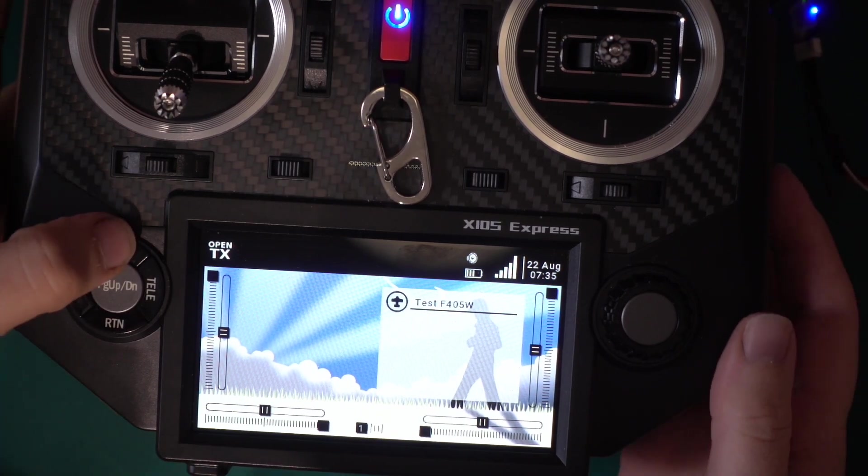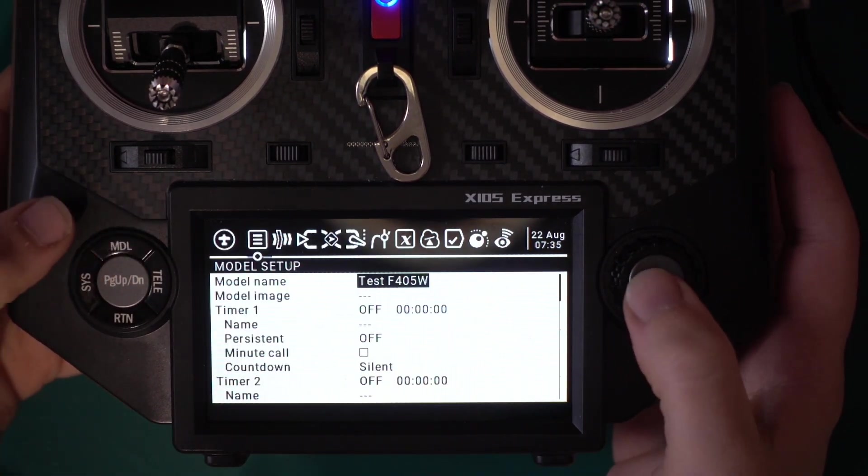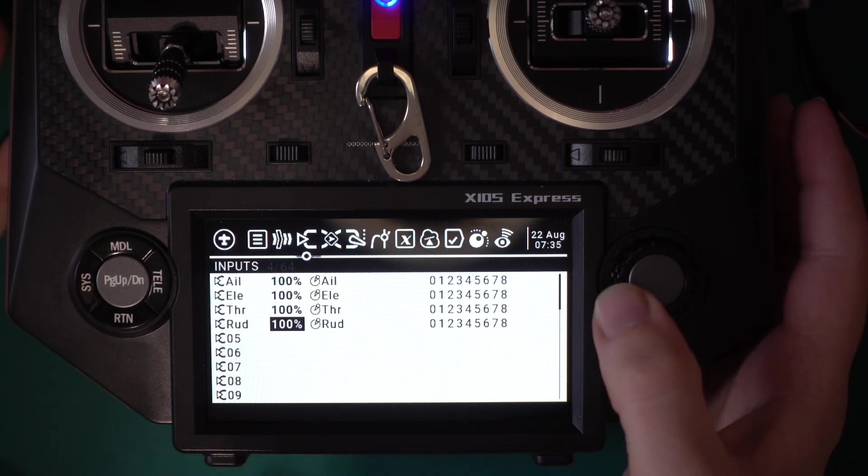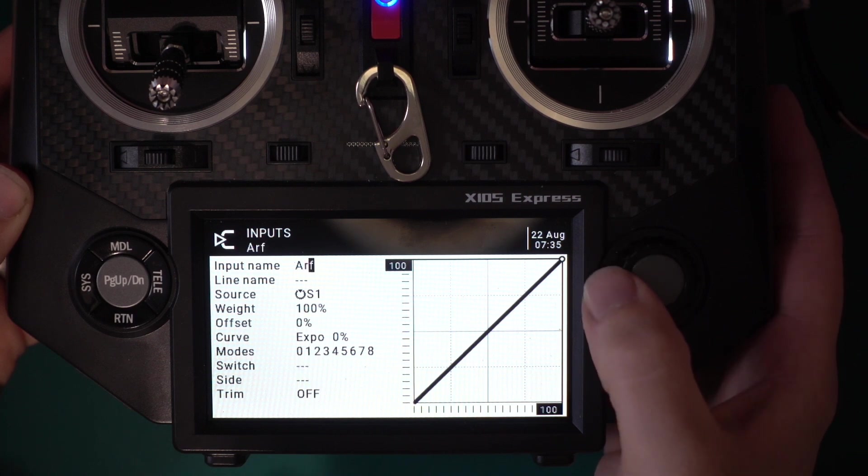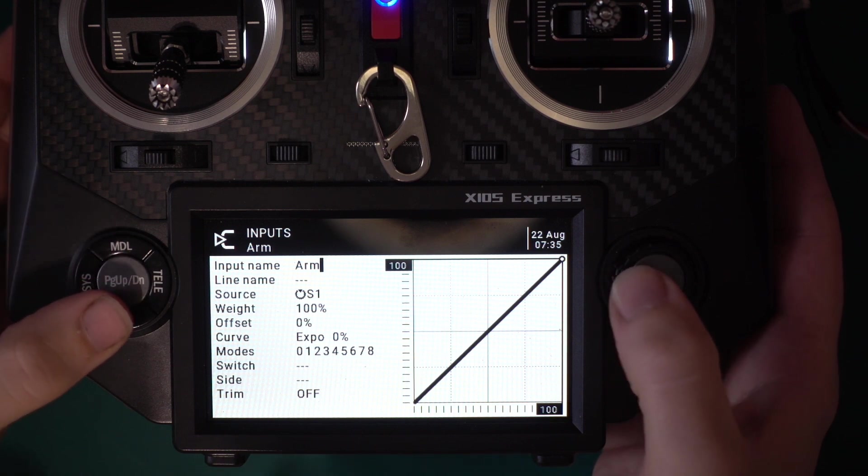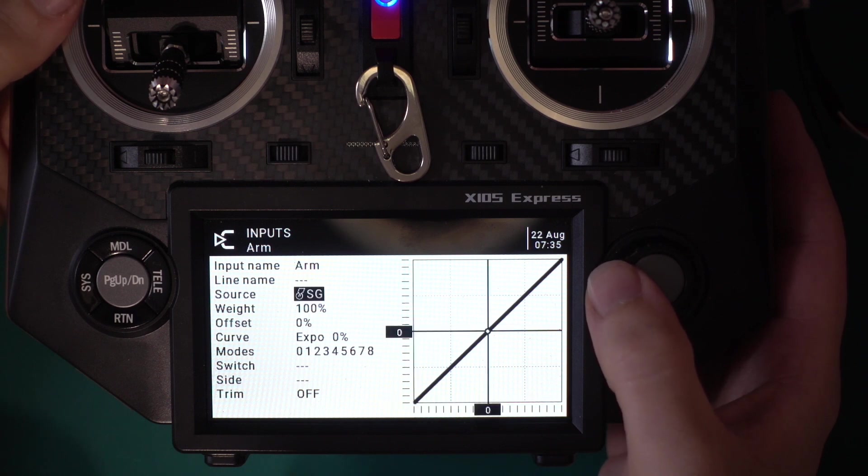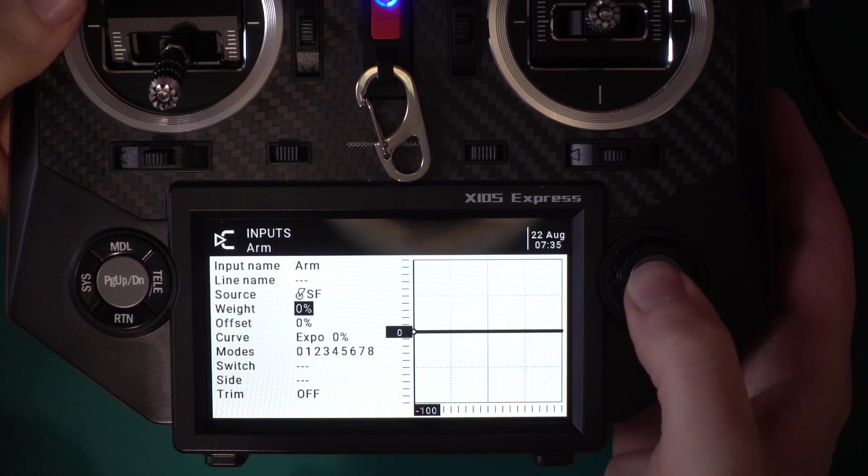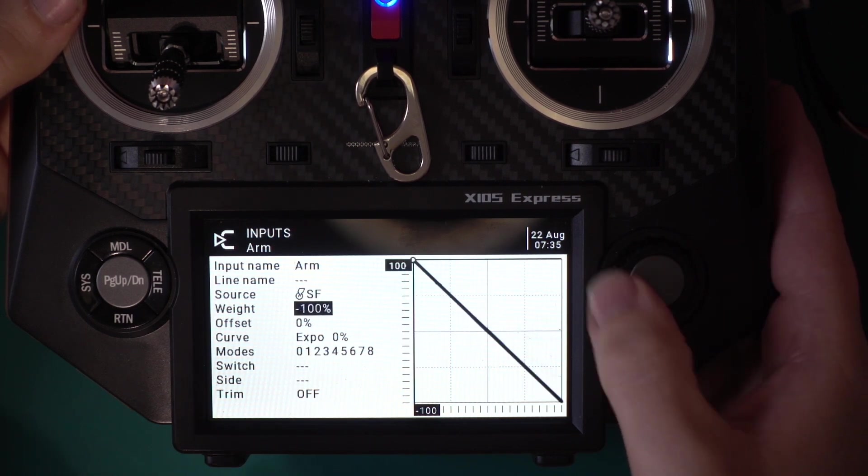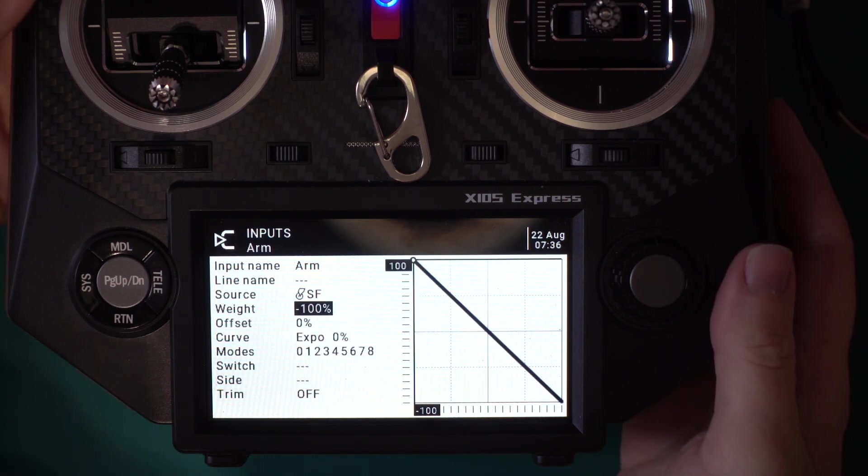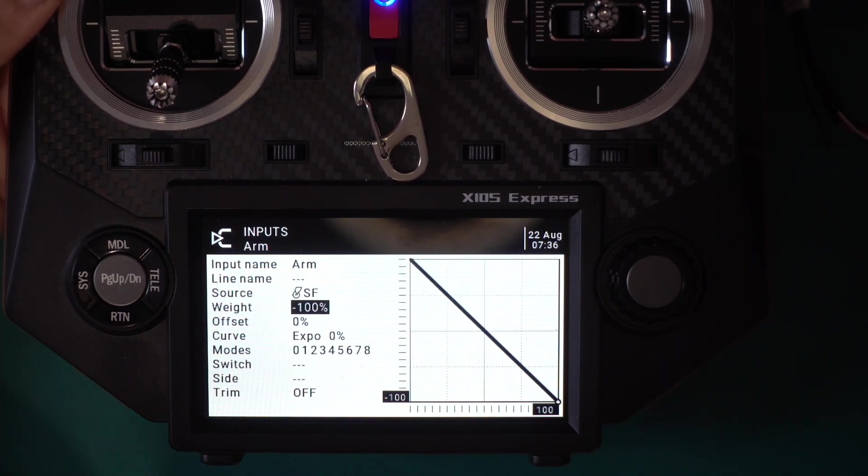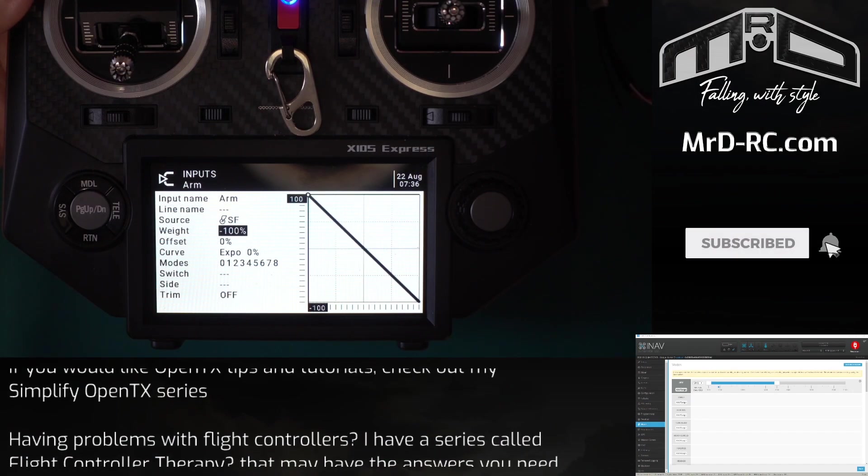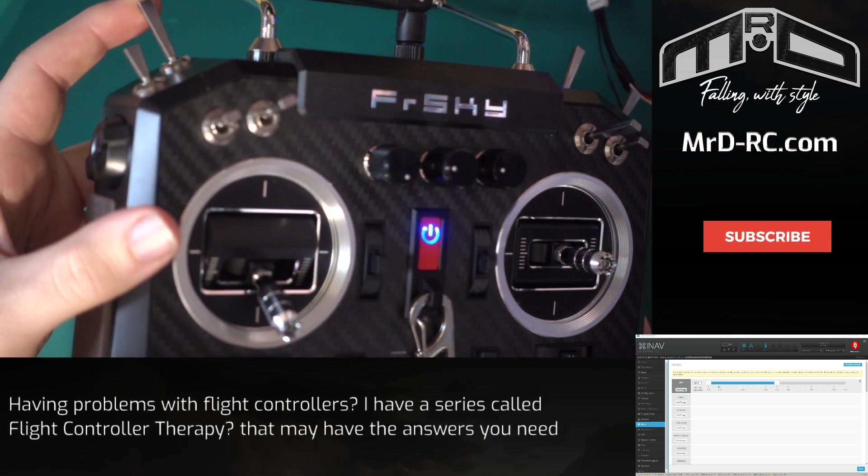But I know some of you like to have your throttle or your arming switch the opposite way around. And if you just reverse it on here, then it's going to be the opposite way around on this page. So what we can do is actually invert the input, and then it will still function the same way around on the output. So what we need to do is we'll go into the model menu and we're going to go through to inputs. Now at the moment there's no input for arming, but we're just going to create one. We're just going to choose the source as our arming switch, and what we're going to do is invert the weight.